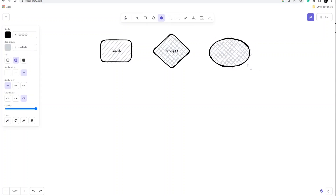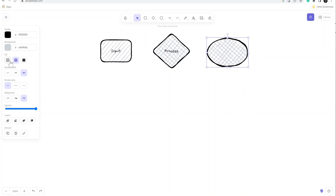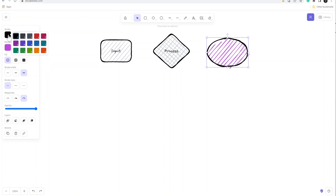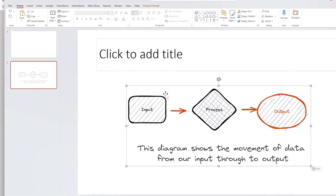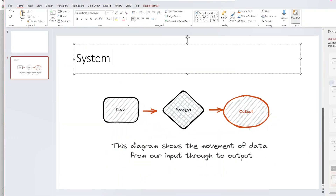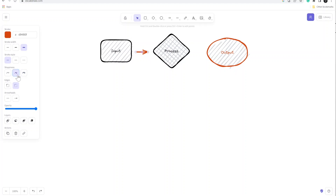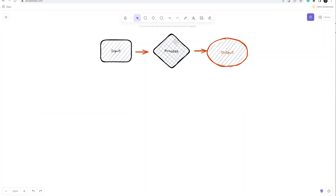Another great thing about Excalidraw is how simple it is to create an illustration and copy or export it into another program of your choice. I'll often do Excalidraw drawings and export them into PowerPoint to showcase to business users how our data architecture looks, or show stakeholders where data sits in one system and how it moves through a journey to end up in another system.